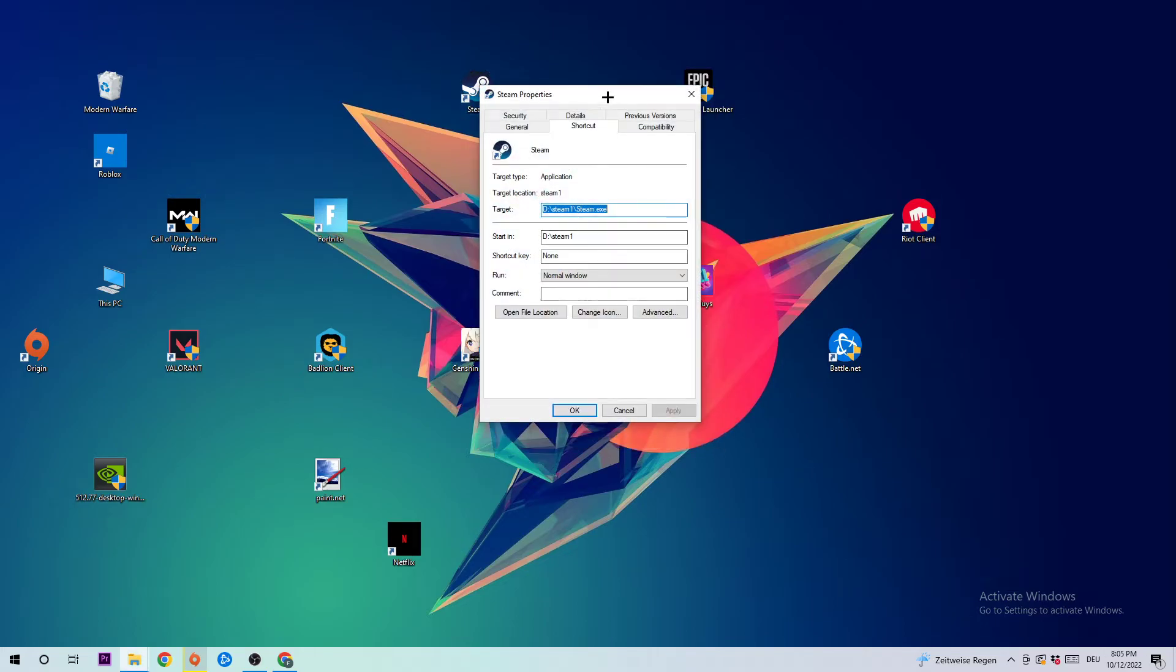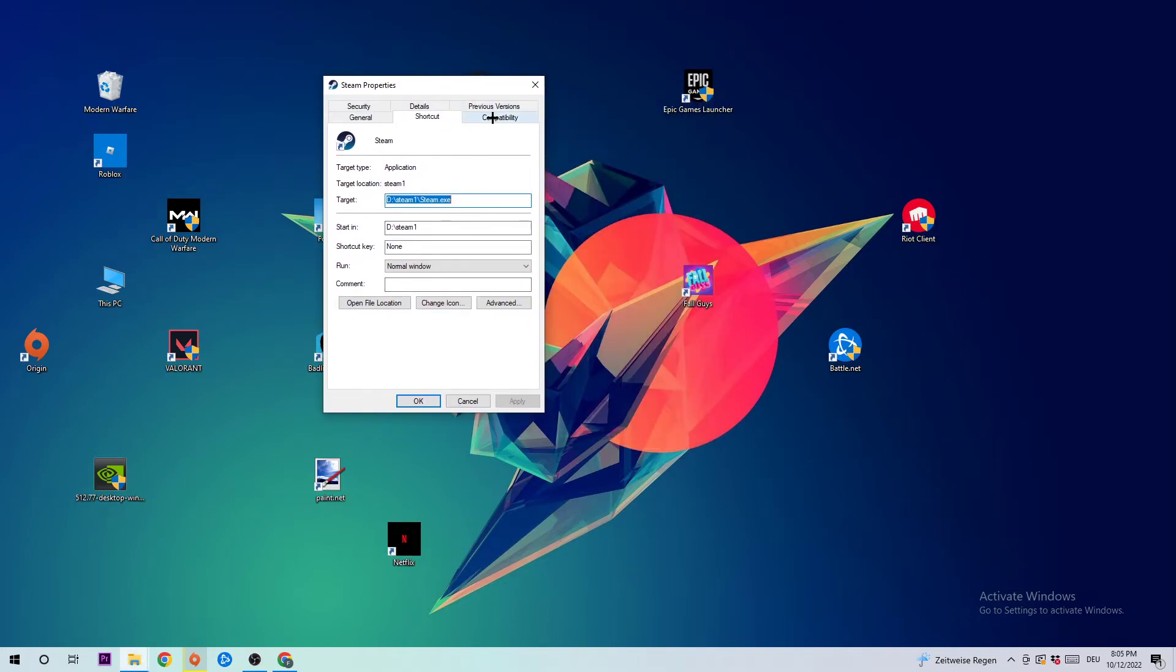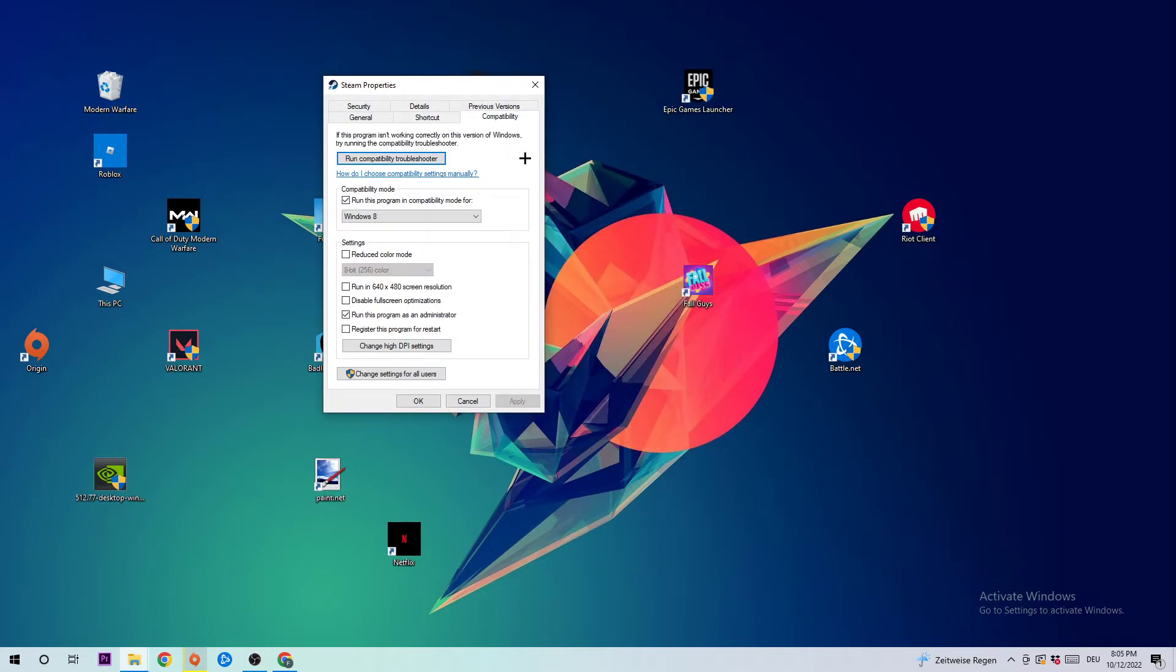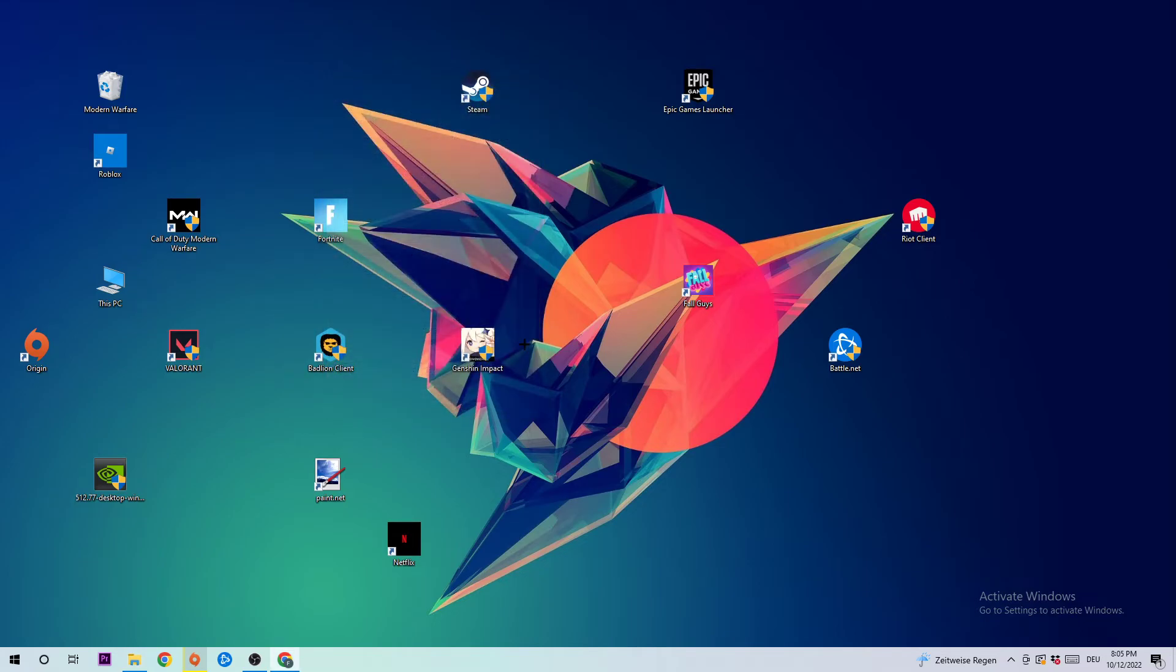This window will pop up. Click into Compatibility and simply copy my settings. Let's quickly run through it: enable Run this program in compatibility mode for and select Windows 8, disable fullscreen optimizations, and enable Run this program as an administrator. Hit Apply and OK. I would personally recommend to restart your PC afterwards. Once it is restarted, you should be able to see this little administrator symbol on your shortcut. Simply double-click it and launch the game over the launcher or launch the game instantly, and this will probably fix the issue.